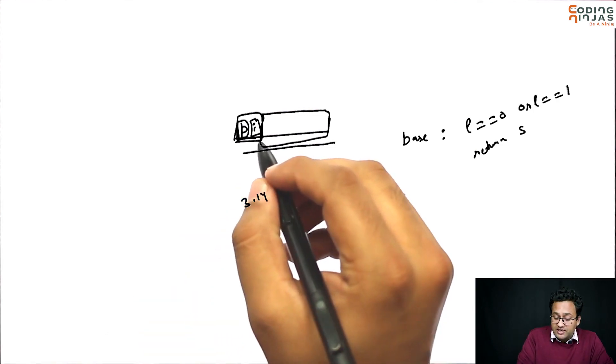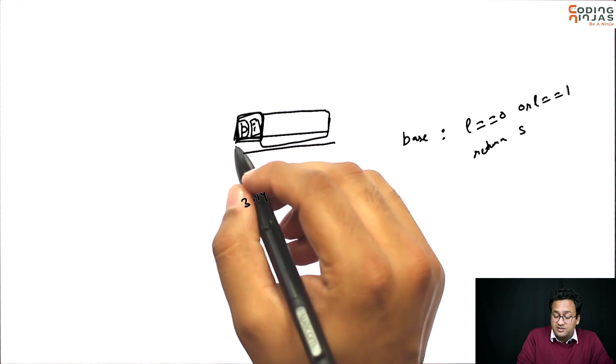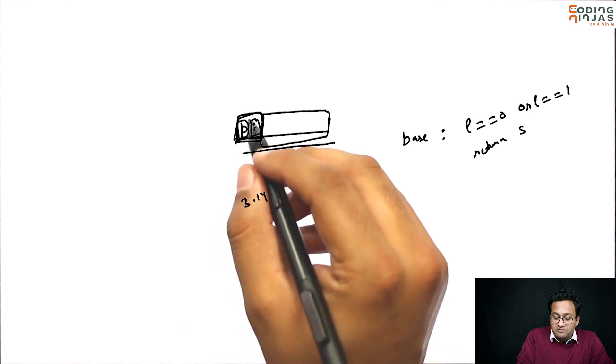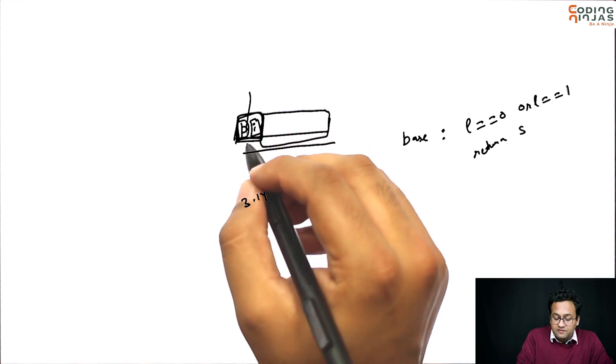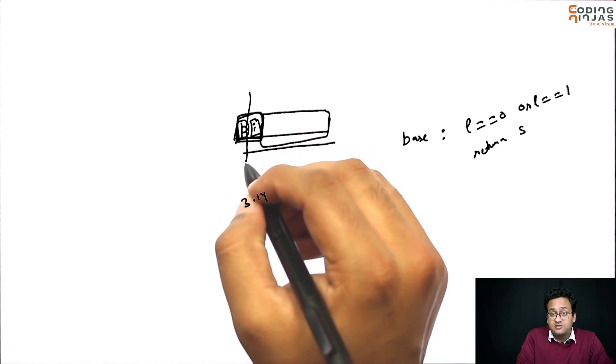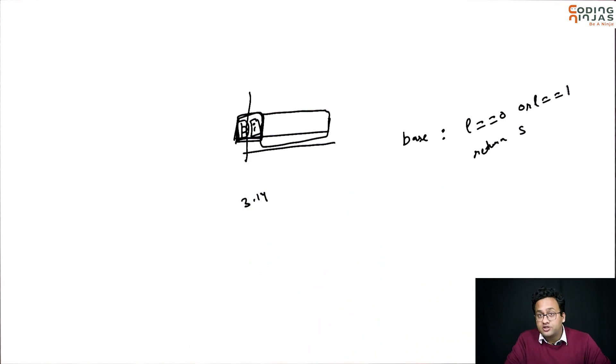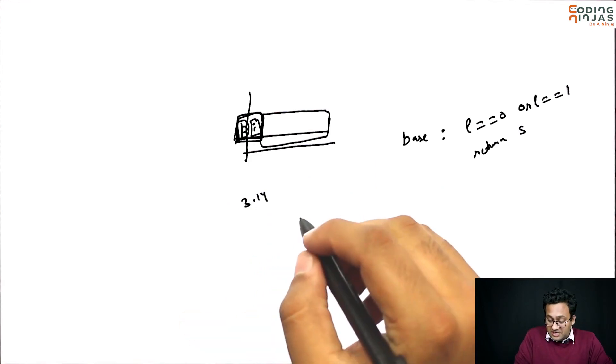In case the first two characters are not pi, I think we should just remove the first character and call recursion on rest of it. For example...